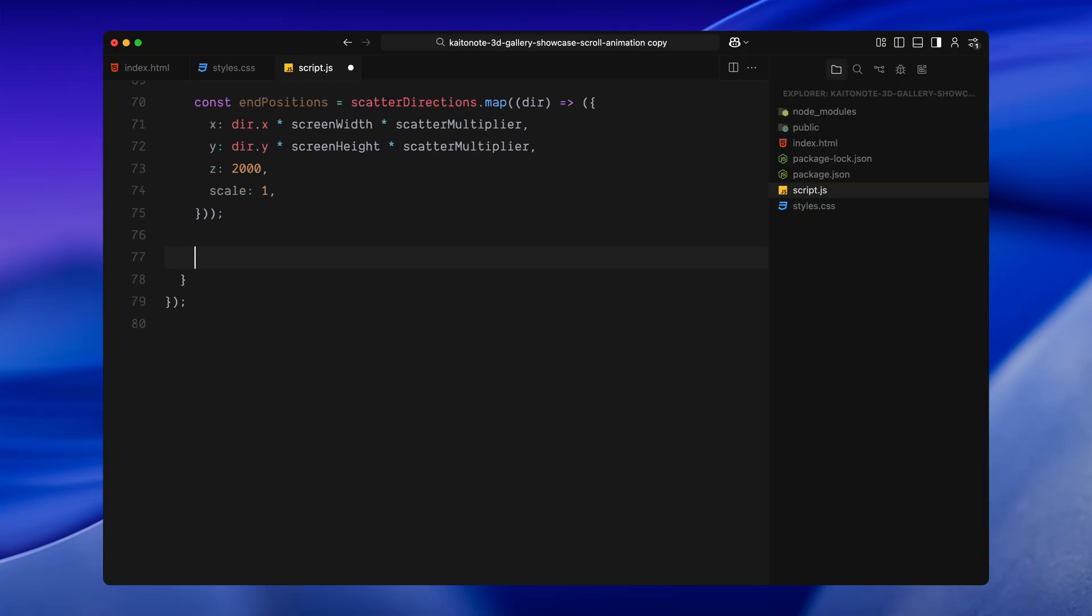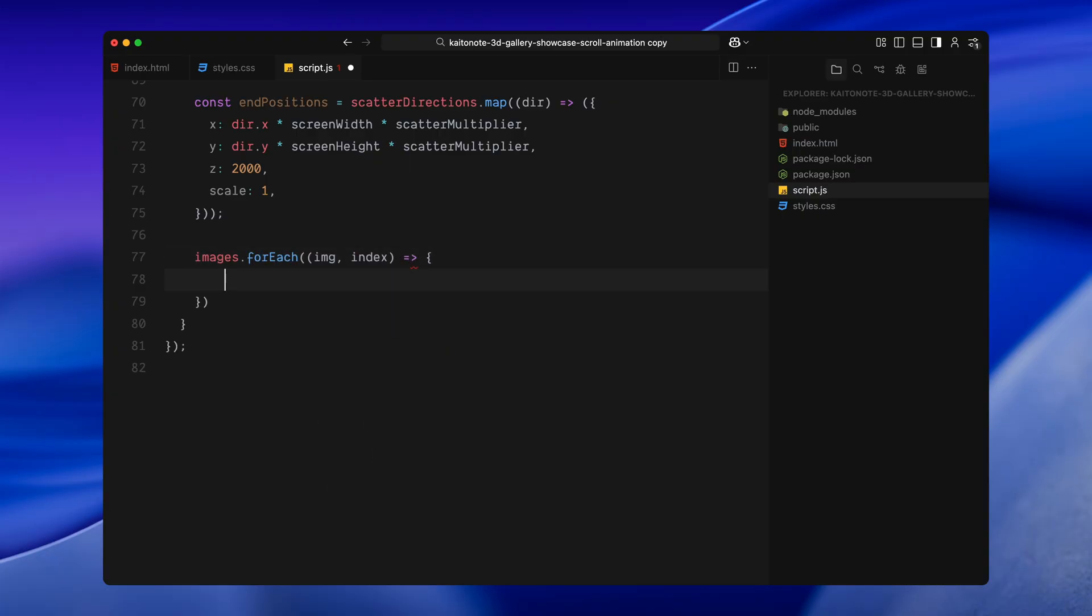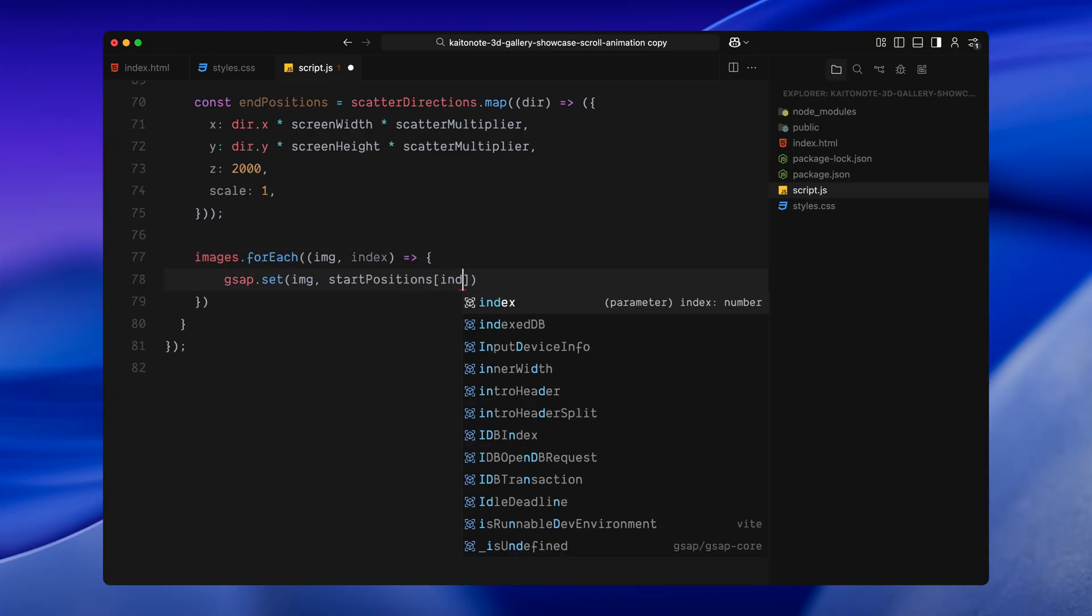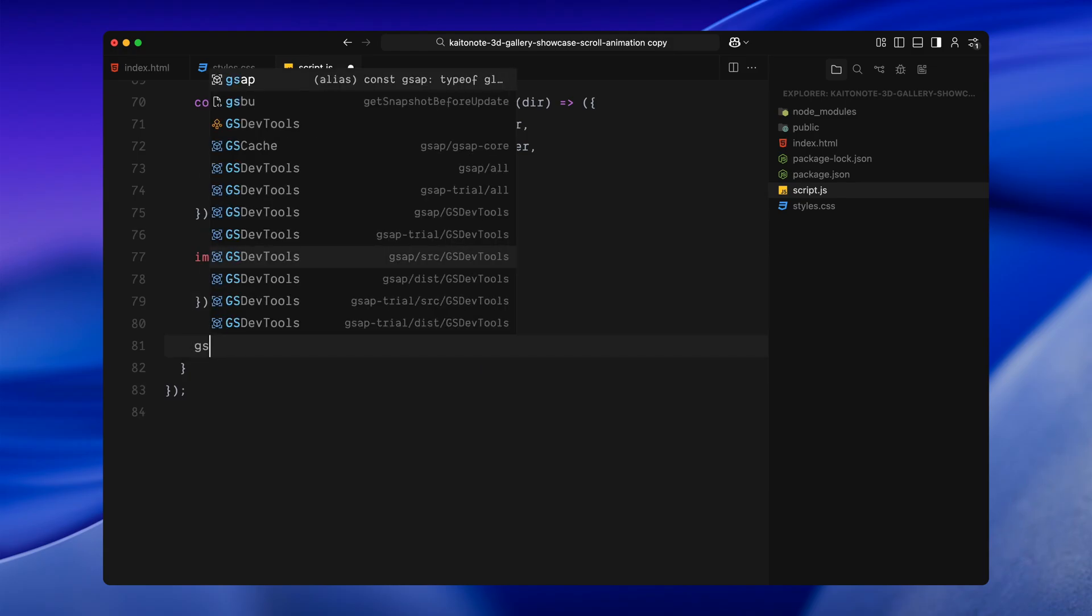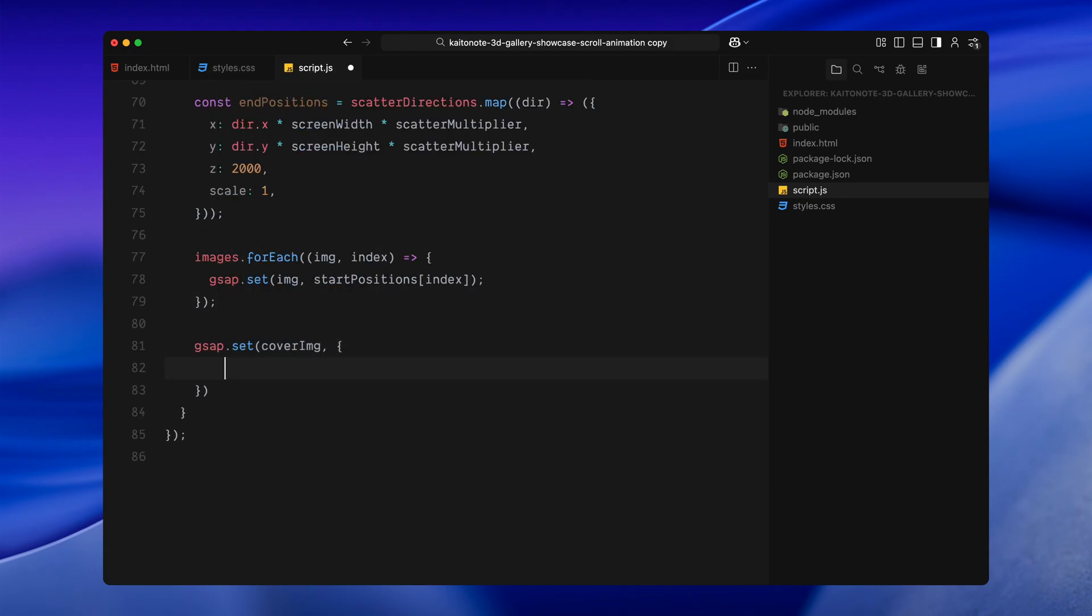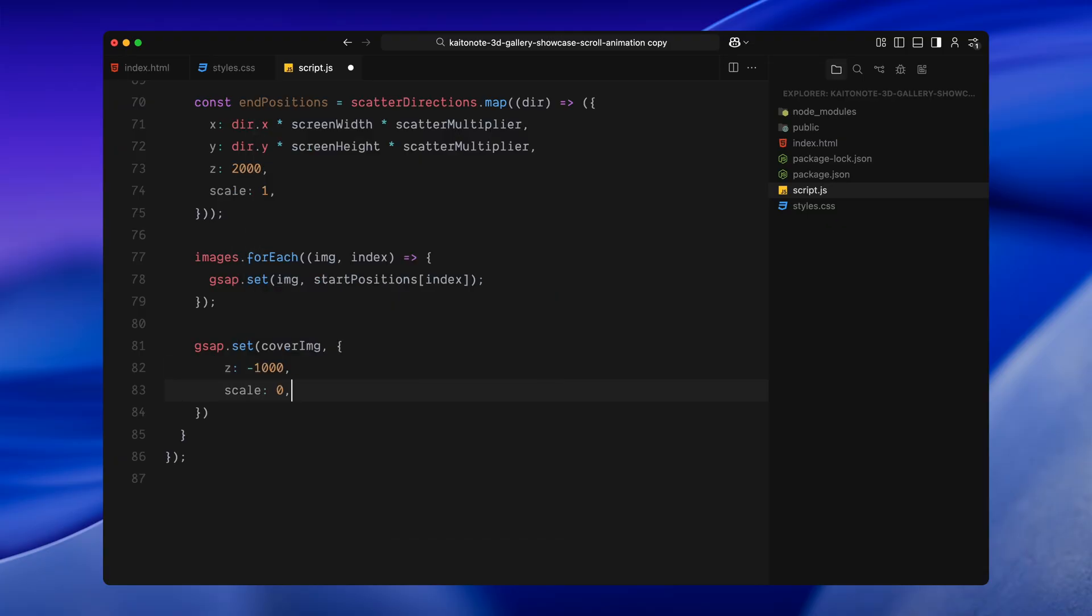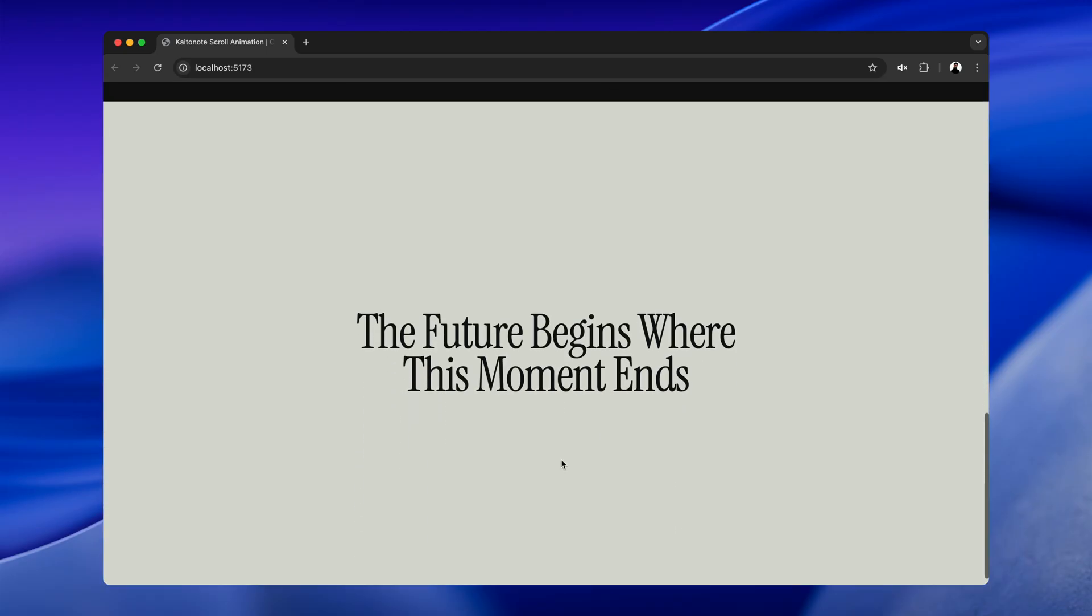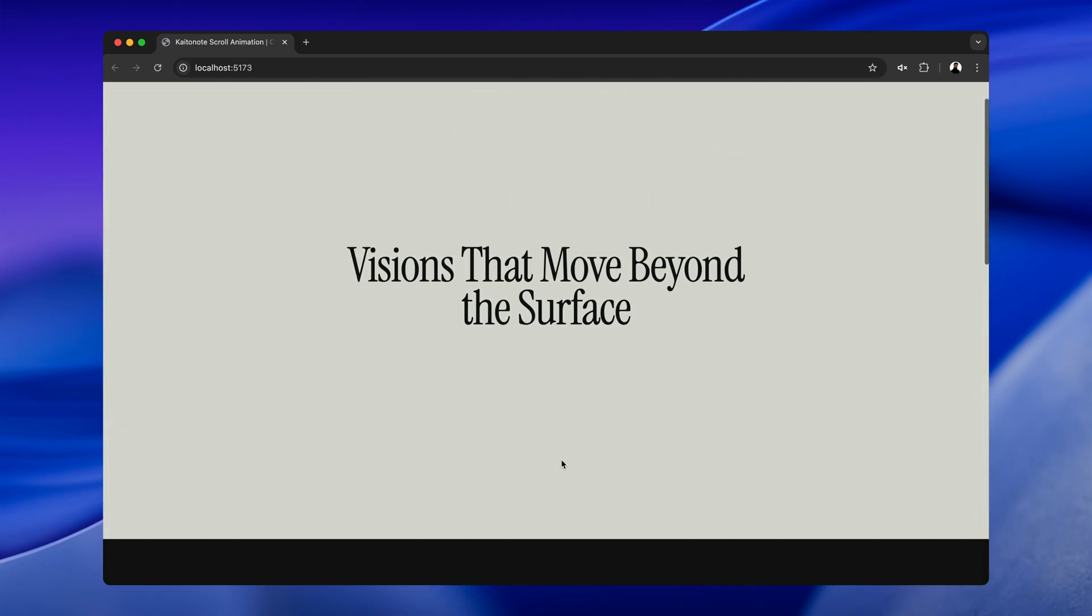Now, I'll loop through each image and apply the initial position using gsap. This places all the images at the center, pulled far back and invisible at first. They'll animate into place as we scroll. Finally, I'm also setting the starting position of the cover image. This is the image that scales in at the very end. Same thing here, pushed back in 3D space, scaled to zero and centered. Alright, now that all the positions are ready. Next, we'll move on to the scroll trigger setup and start connecting this to the scroll progress.